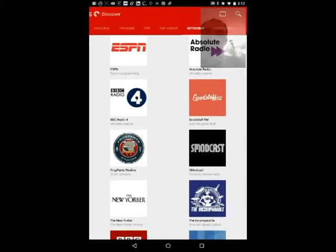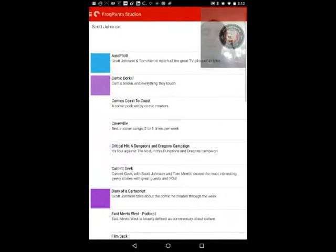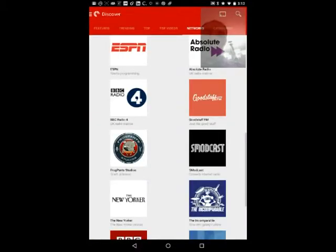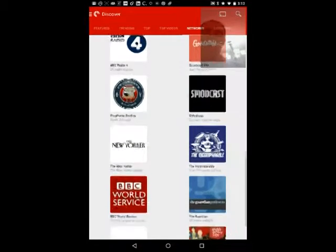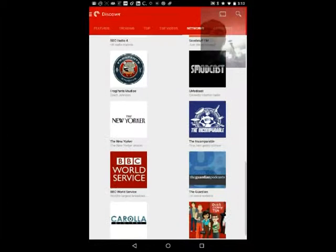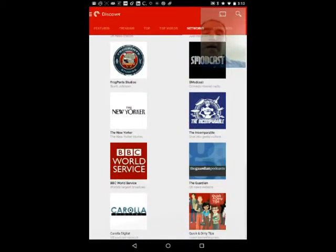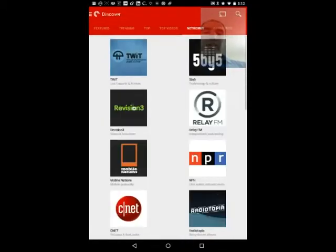FrogPants is on here, which is a great network. The Current Geek is a great show. Comparable is Jason Snell's network, which is awesome if you're really into geek culture and whatnot. So you can see the networks.